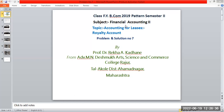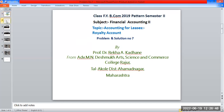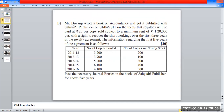Good morning students. Today in financial accounting, paper second, the topic is accounting for leases - lap and royalty accounts. We have a problem and its solution. Mr. Divanji wrote a book on accountancy and got it published with a publisher on first April 2011, on the terms that royalty will be paid at Rs. 25 per copy sold, with a minimum rent of Rs. 1,20,000 per annum and a right to recover short working over the first three years.